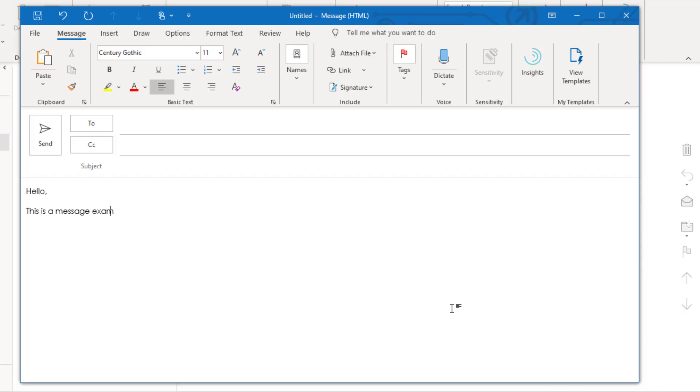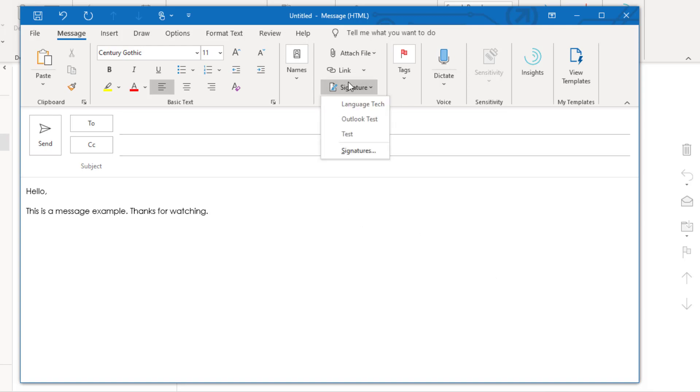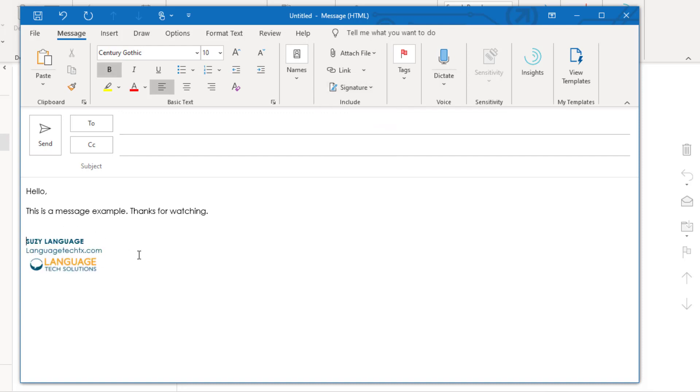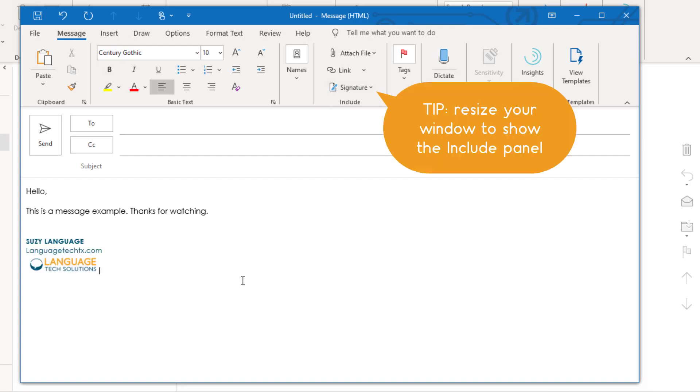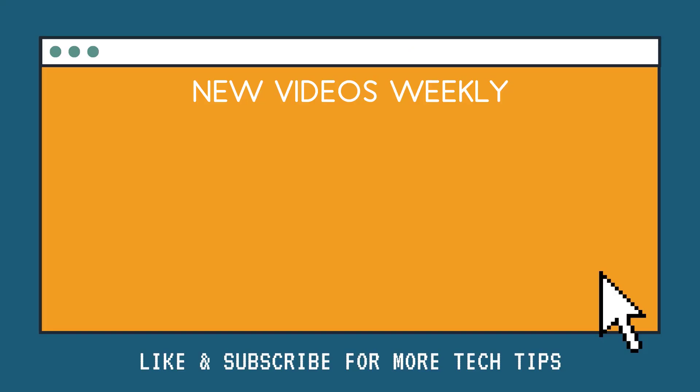To manually include a signature into your email, type the body of your message and hit enter until the cursor is where you'd like your signature. From the Include panel, select the signature you'd like to include. If you don't see the Include panel, try resizing your message window.